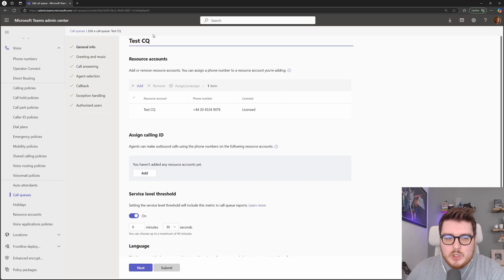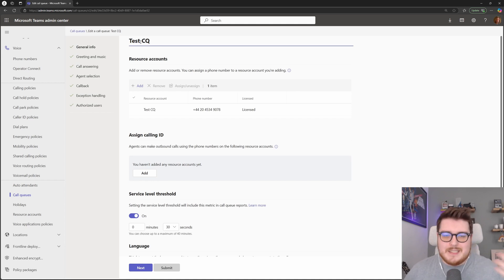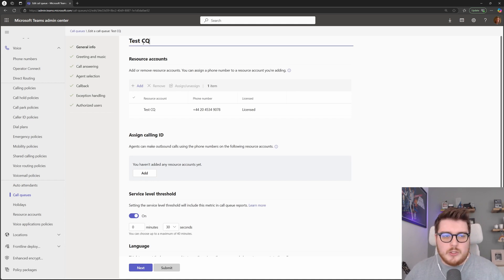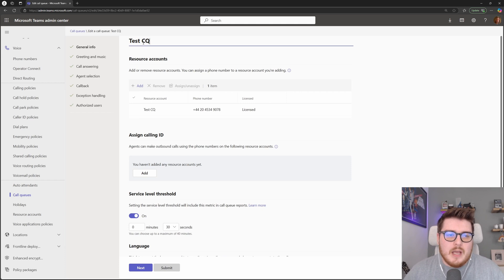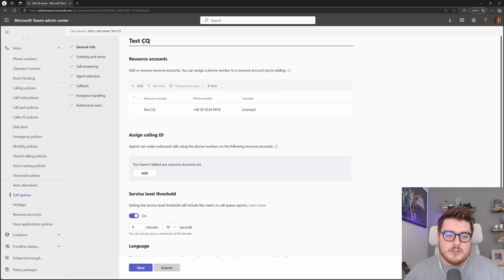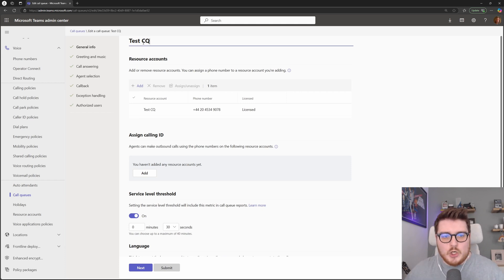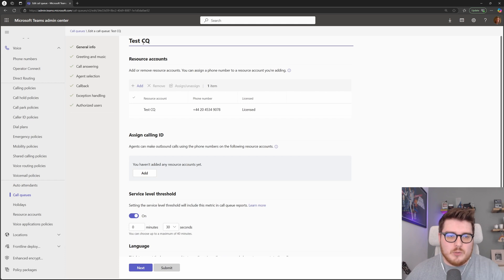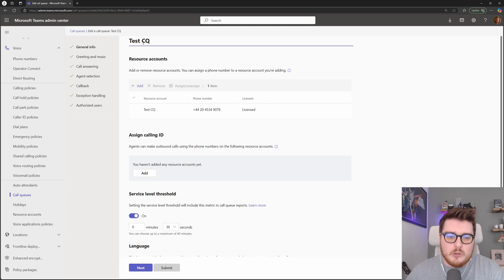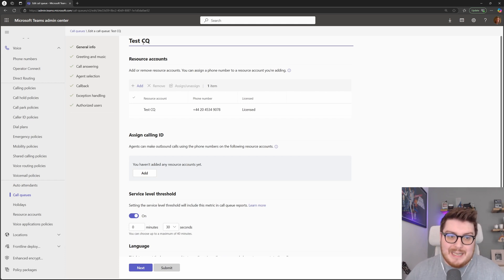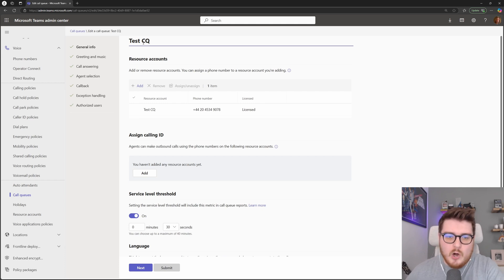We can name the call queue at the top something like sales call queue, support call queue, something like that. Make sure they are named appropriately because when we are linking these call queues together or adding them into auto attendance, it's important to be able to distinguish which queue is being added where and that's done all via that name.